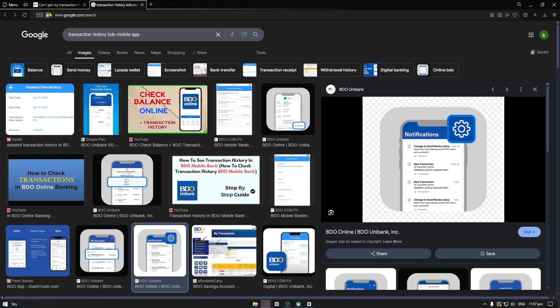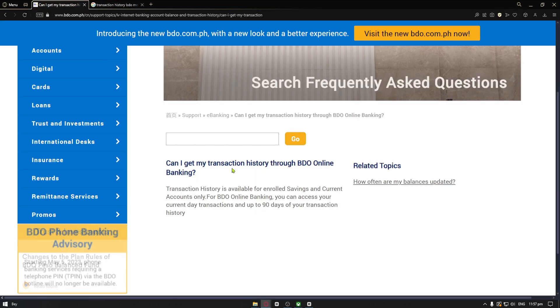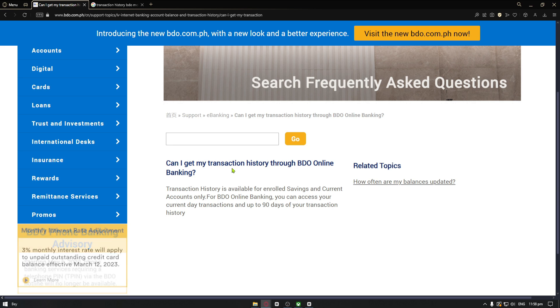And so guys, you want to open up your online banking application and you can then see your online transaction history.